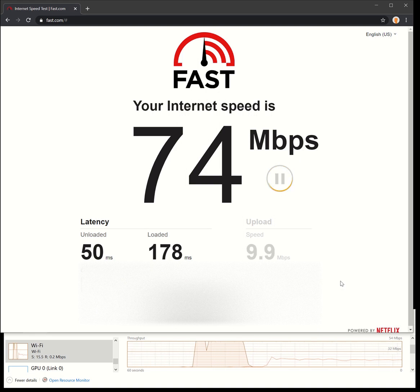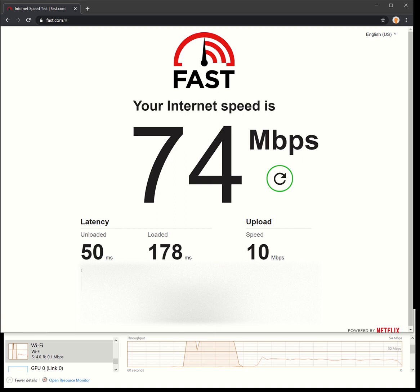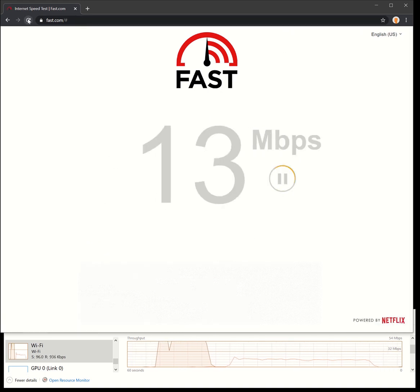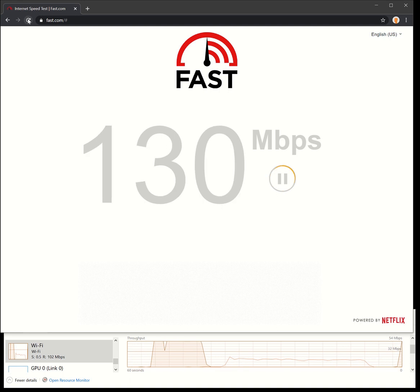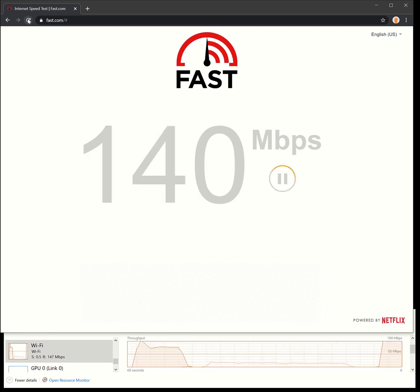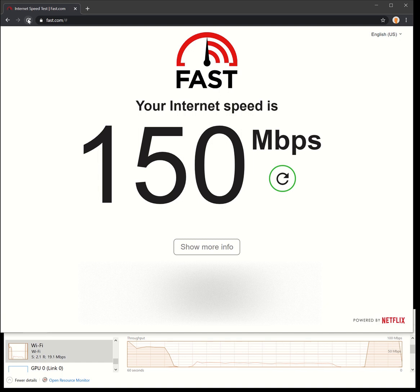Pretty good size file though - 100 megabyte down, 60 megabyte up. Let's do that test one more time, refresh. 150 megabytes per second.